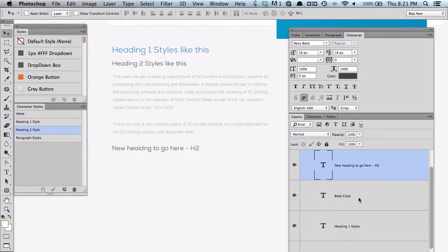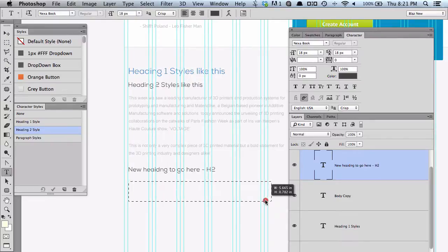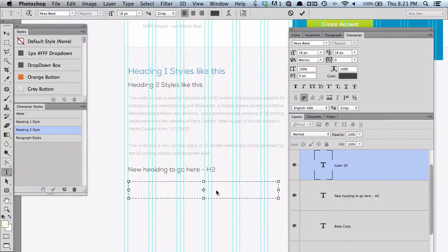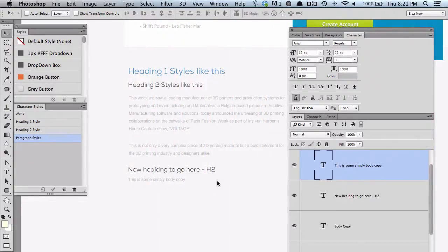Let me show you how this works again. If I create some more body copy — I'll just put this here. So this is some simple body copy. Instead of selecting it and defining it again, I can just say it's paragraph styles. Simple as that.